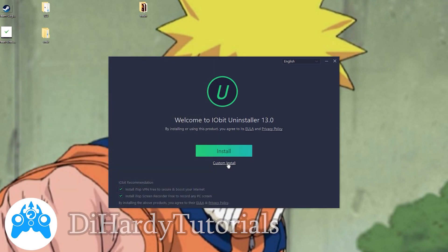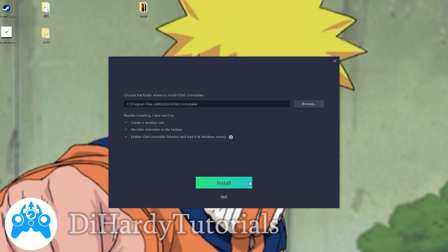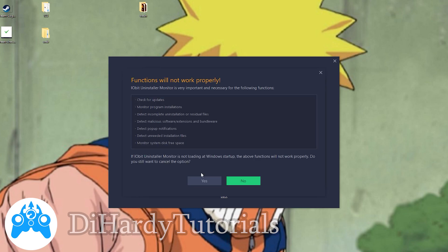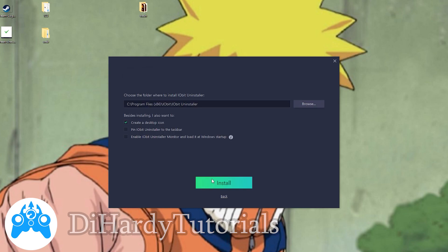So how to fix this? We need to install a special program. I'll leave a link in the description.